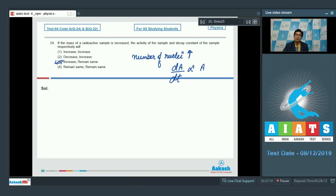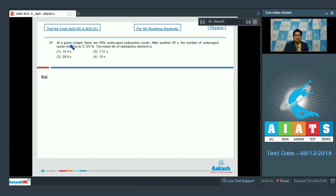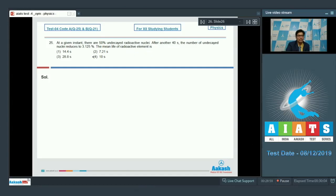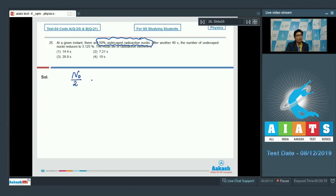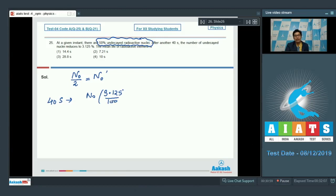Question number 25 says at a given instant there are 50% undecayed radioactive nuclei; after another 40 seconds the number of undecayed nuclei reduces to 3.125%. The mean life of the radioactive element is — let us assume our observation starts from the point where the number of radioactive nuclei are 50%. If the initial number of nuclei are N0, then our starting nuclei are N0/2, which we denote as N0 dash. After 40 seconds the remaining nuclei are N0 × 3.125% which equals N0/32.